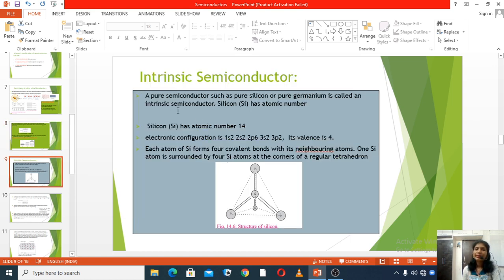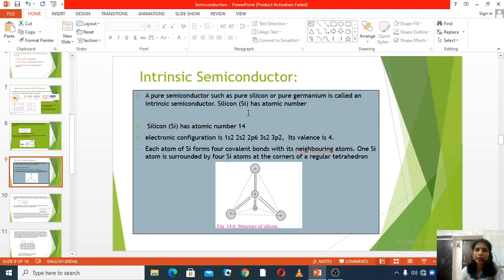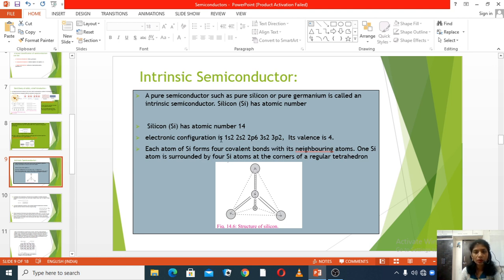The next point is intrinsic semiconductor. A pure semiconductor such as pure silicon or pure germanium is called an intrinsic semiconductor. For example, silicon has atomic number 14. Its electronic configuration is 1s², 2s², 2p⁶, 3s², 3p². Its valence is 4.